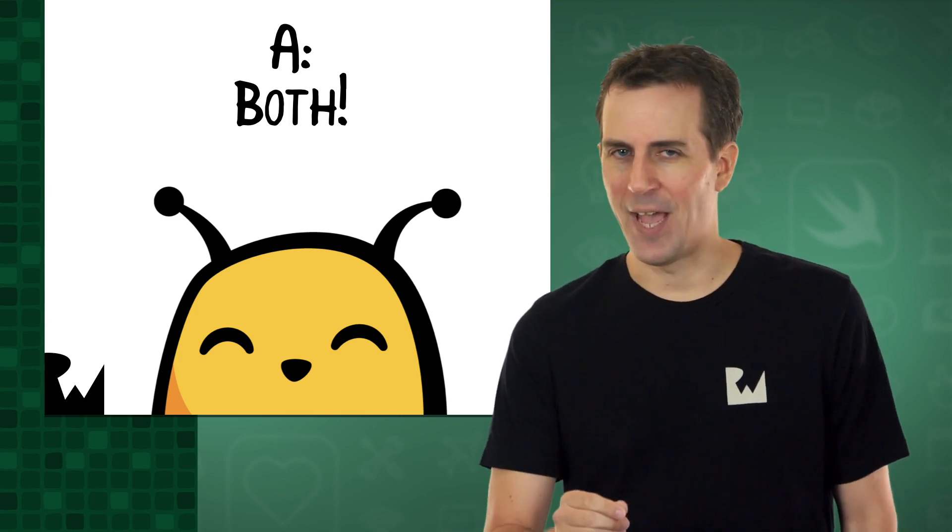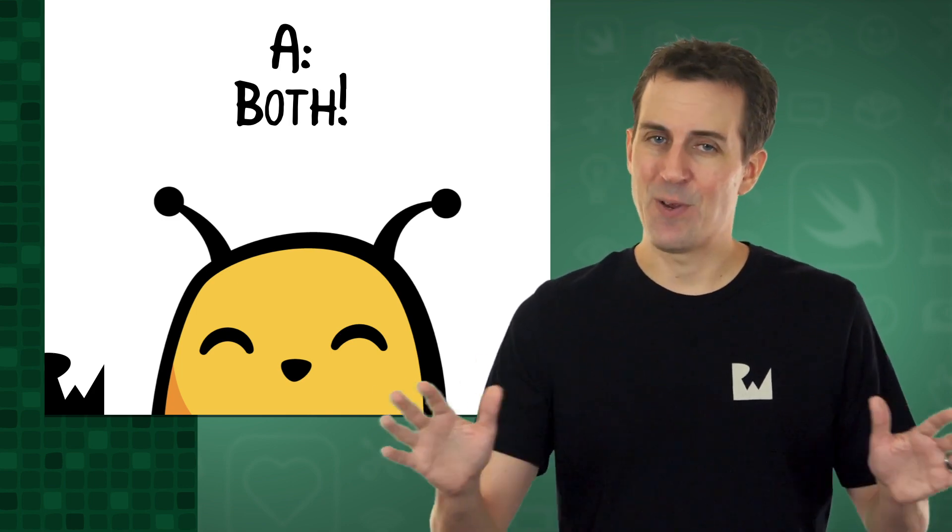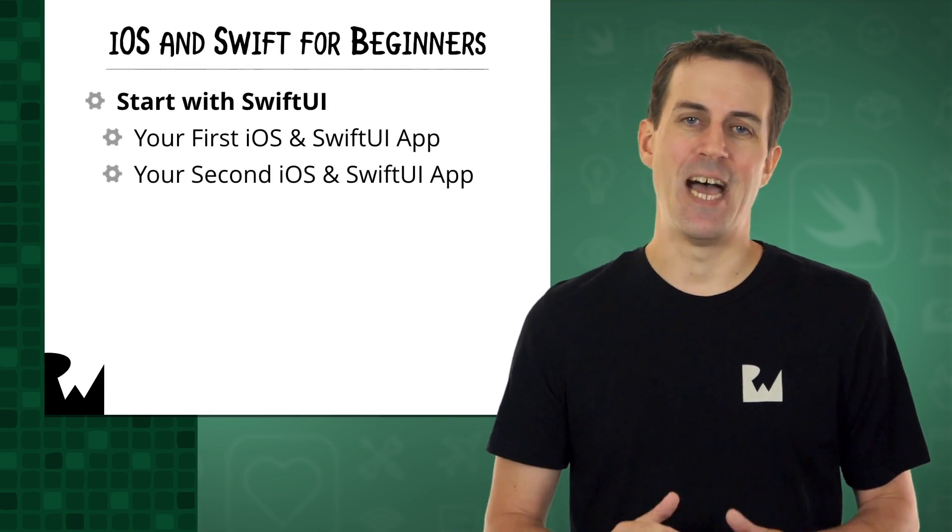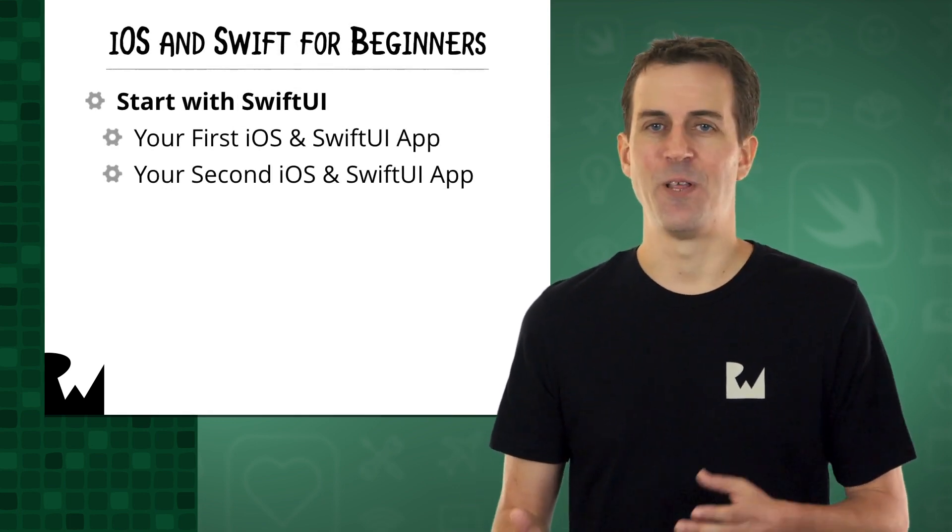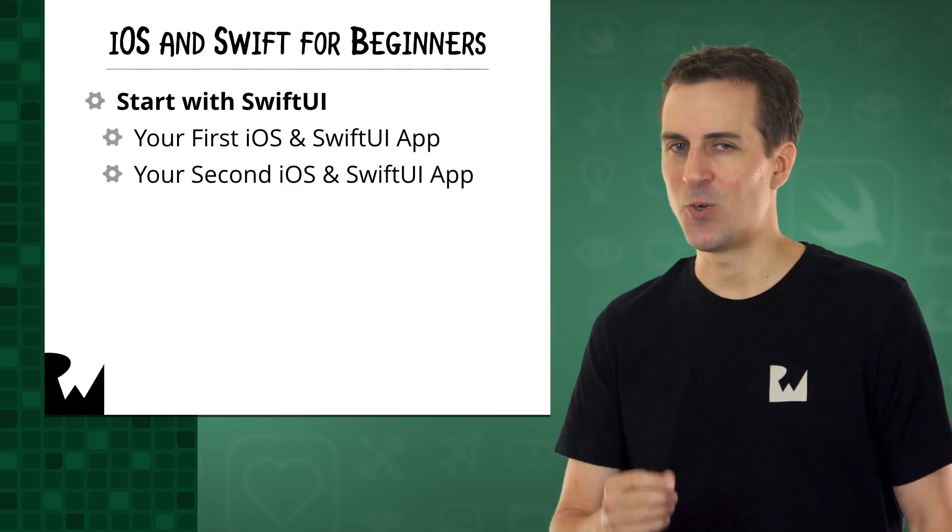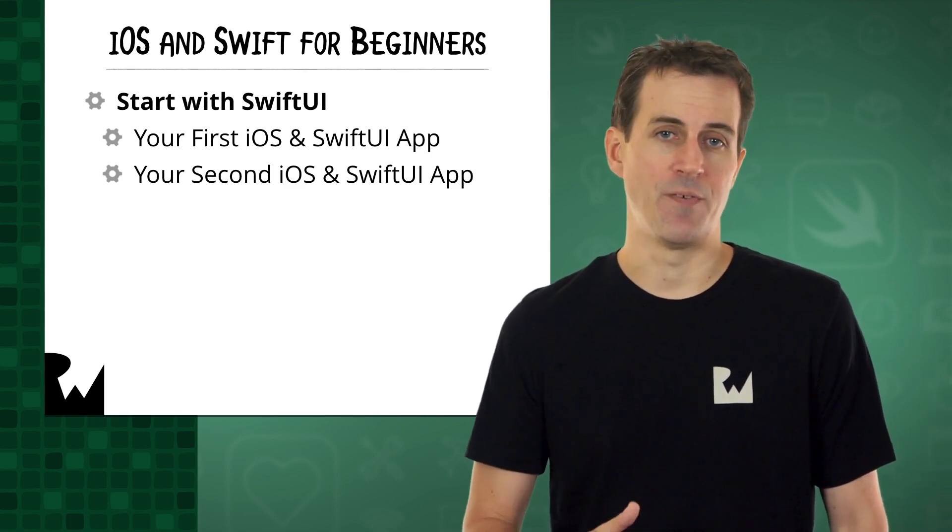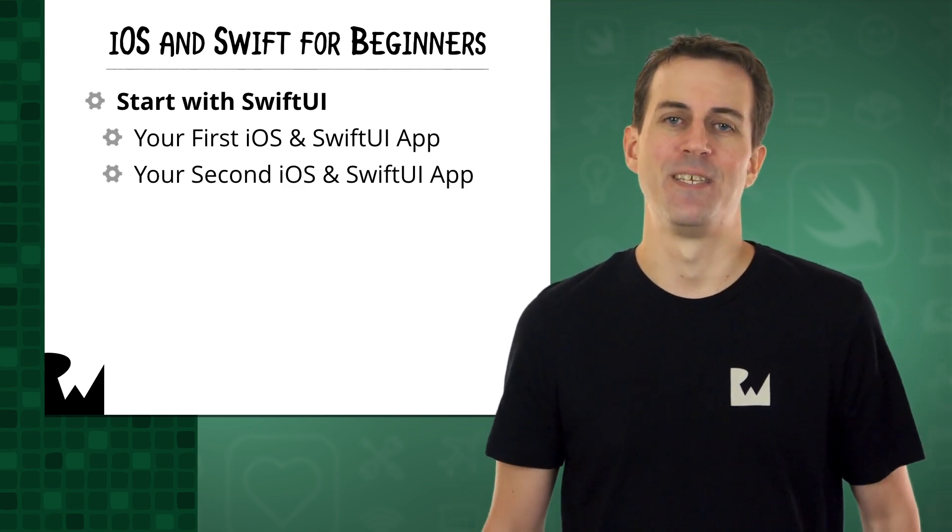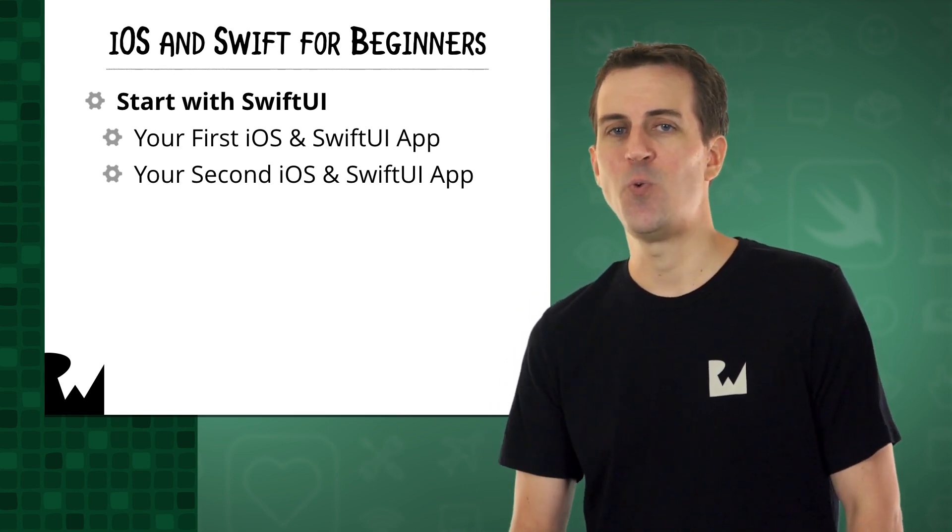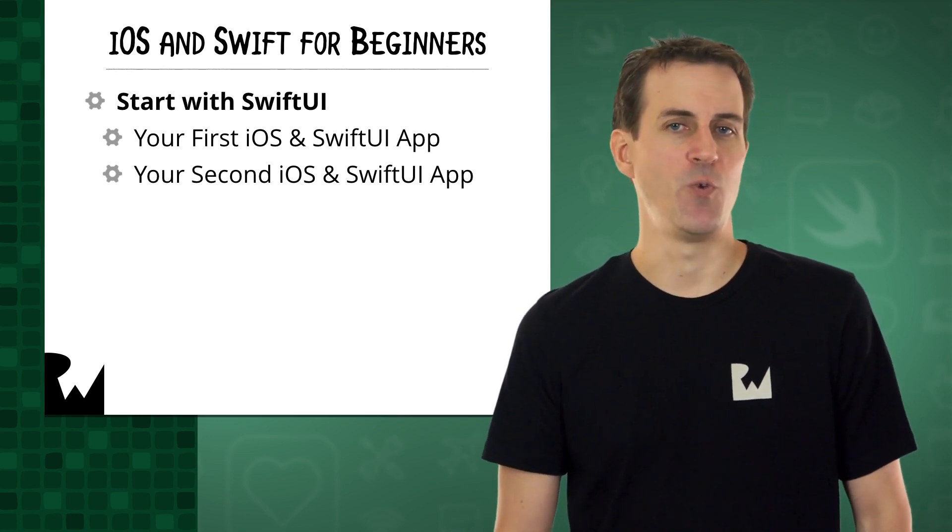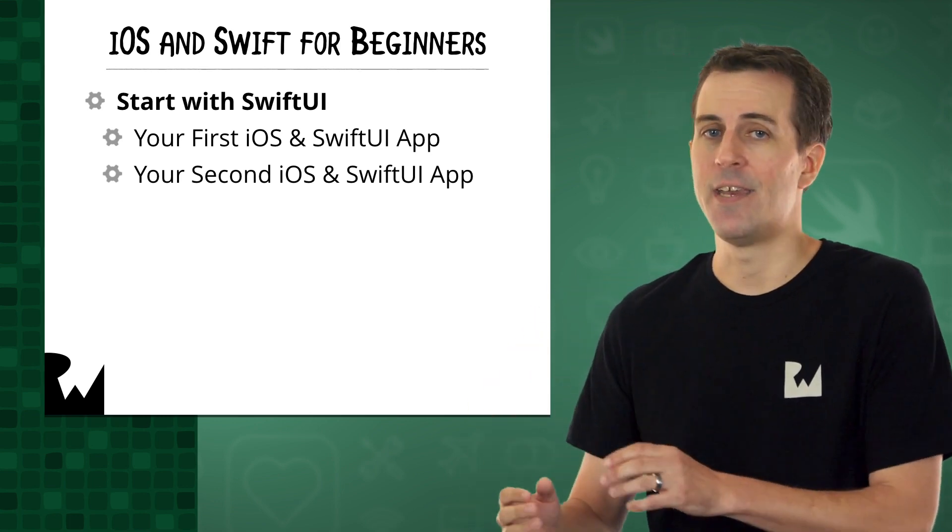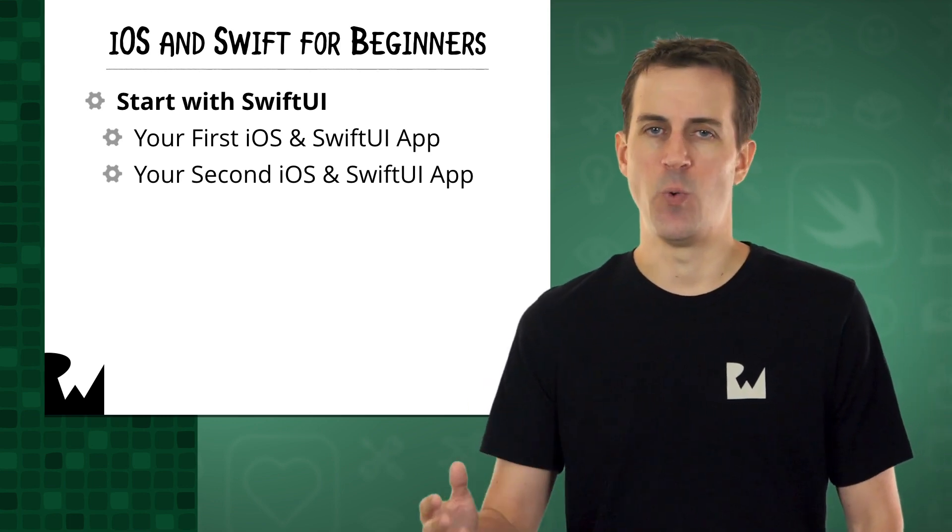But don't worry. We've got your back, and we have a plan for how to teach you everything you need to know. In our newly updated iOS and Swift for Beginners learning path, we'll start off by learning SwiftUI since it's the latest and greatest way to create user interfaces in Swift, and it's the future of iOS development. You'll use SwiftUI right away in this course, your first iOS and SwiftUI app, and then later on again in your second iOS and SwiftUI app.